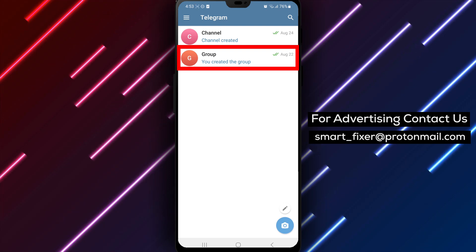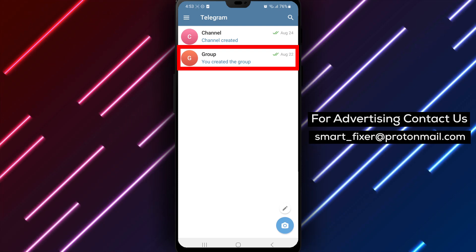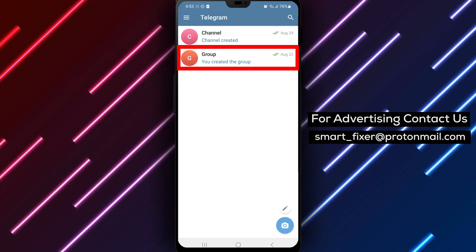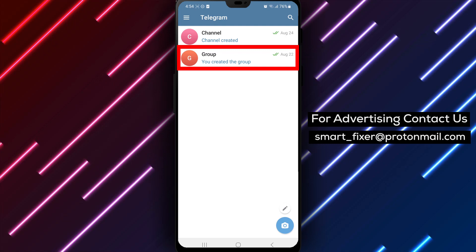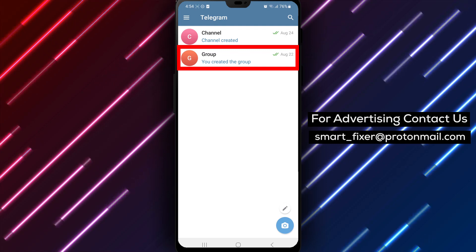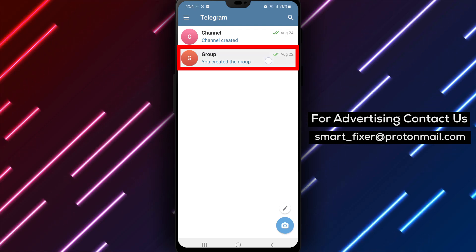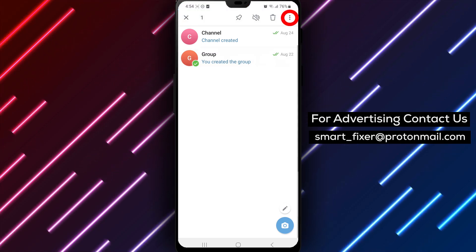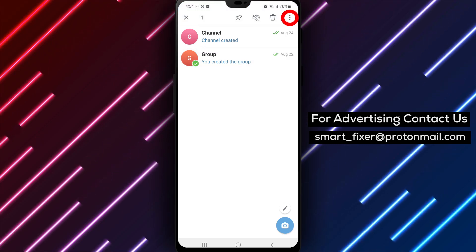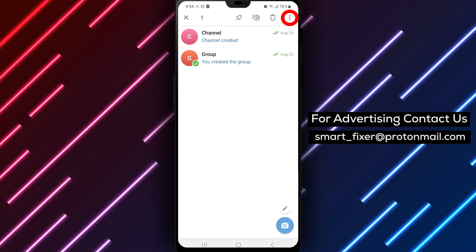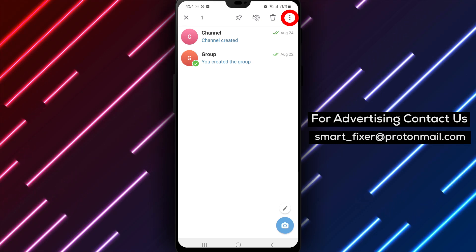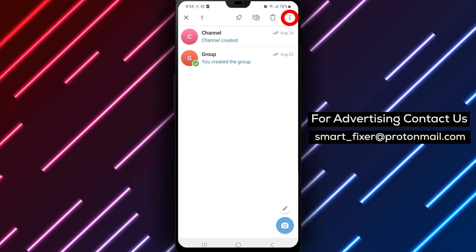Step 2. Locate the contact or chat that you want to mark as unread. To do this, simply tap and hold on the name of the contact or the chat preview. This action will bring up a context menu with various options.